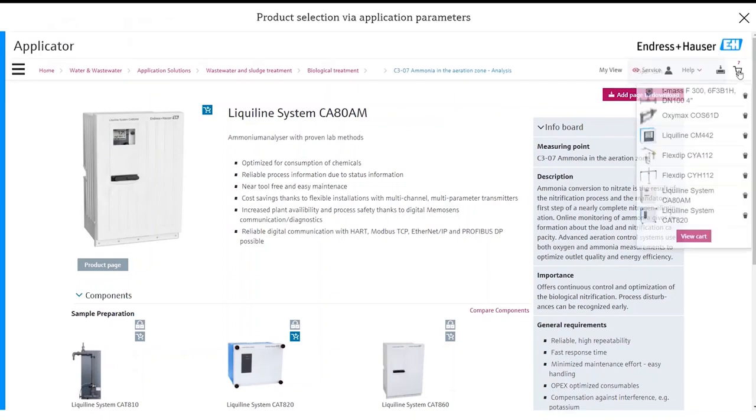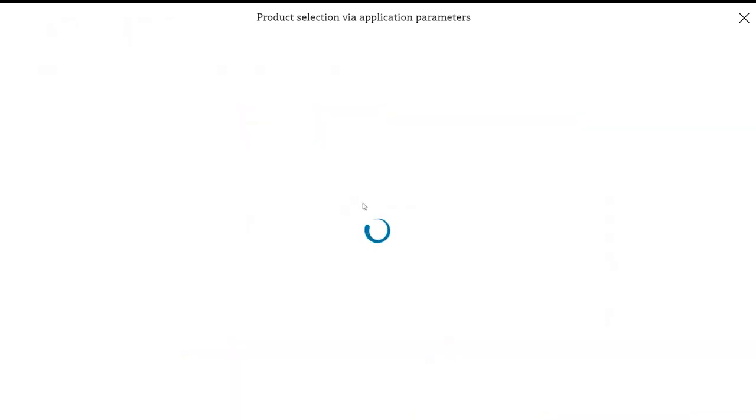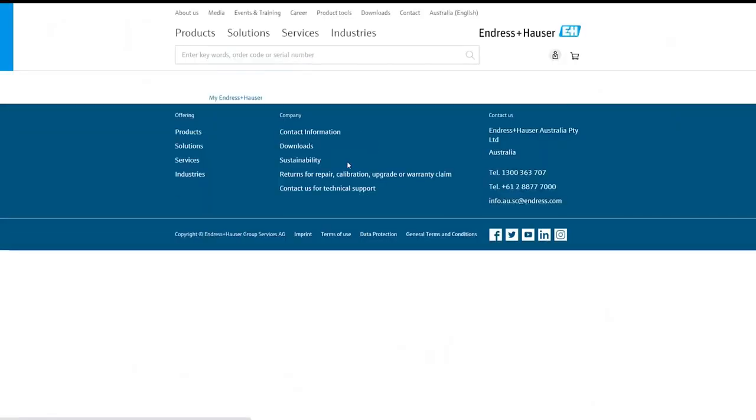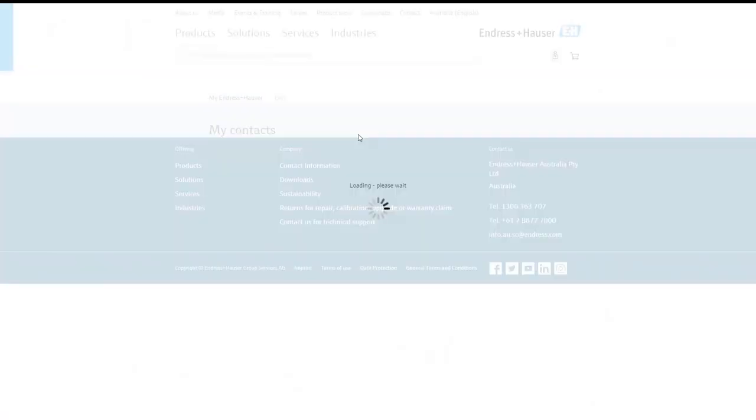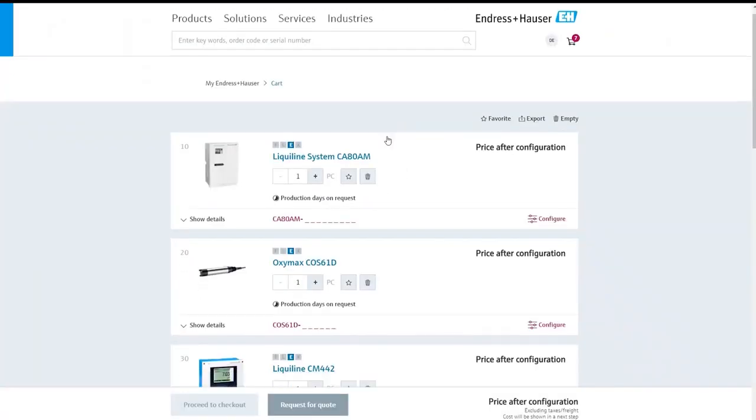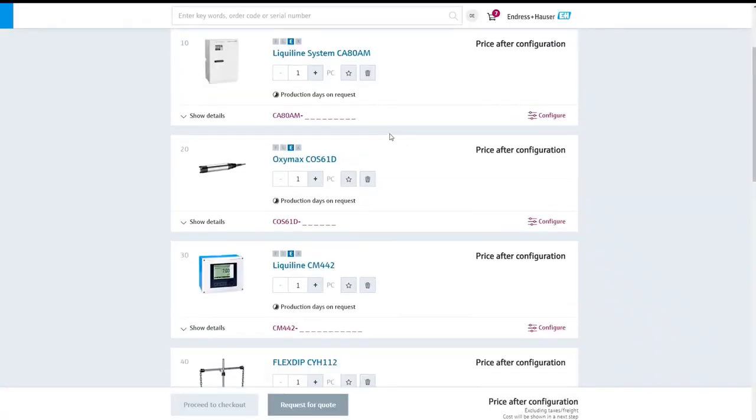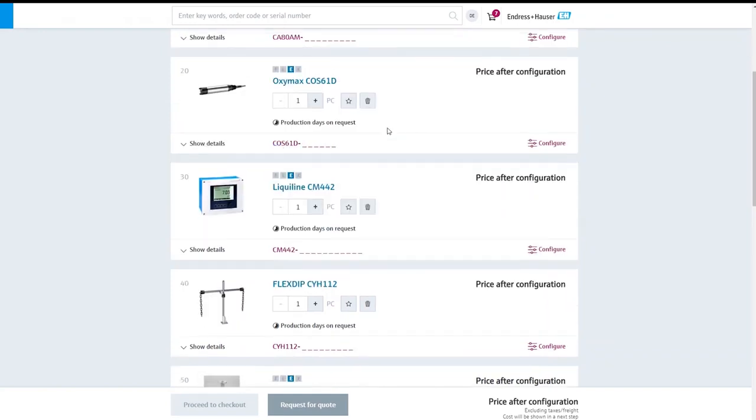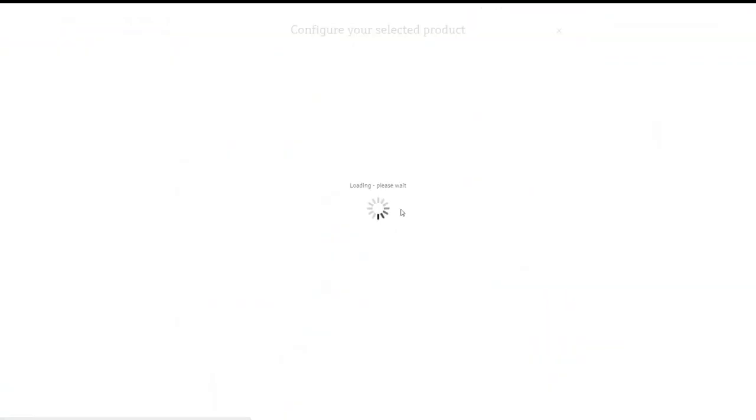After this we can go ahead and have a look at our cart and see the instruments which we have initially selected. Now in order to download the 3D 2D CAD files, to have a look at some pricing, we're going to have to do a little bit more configuration to those particular measurement points. Let's go ahead and complete the configuration for the DO probe.